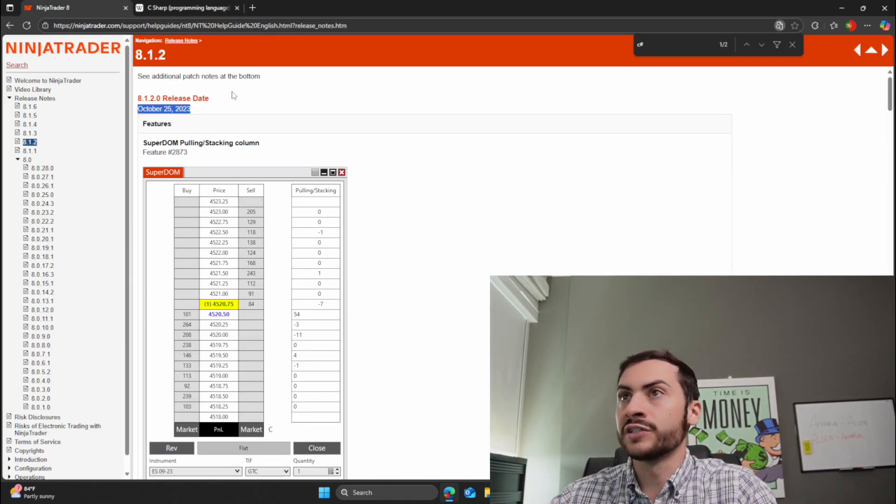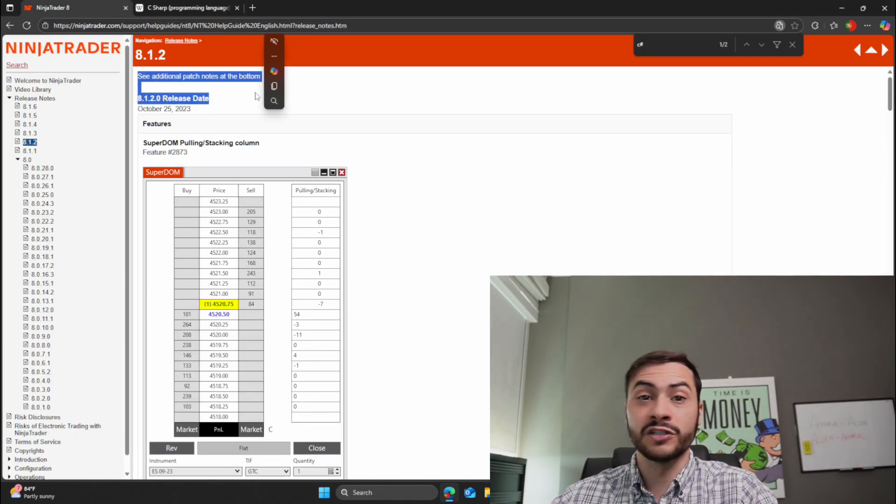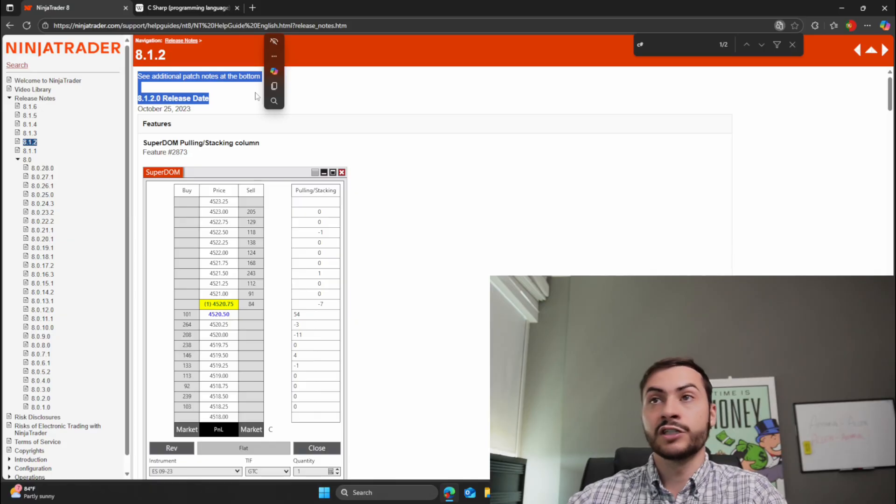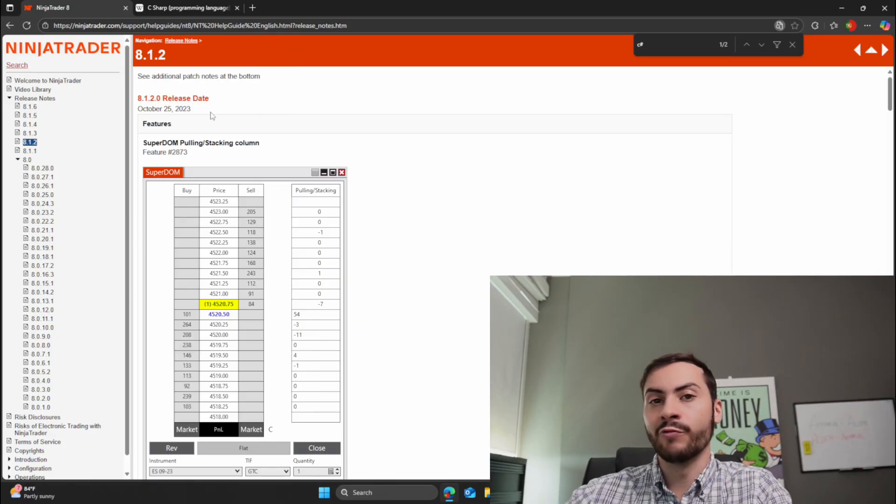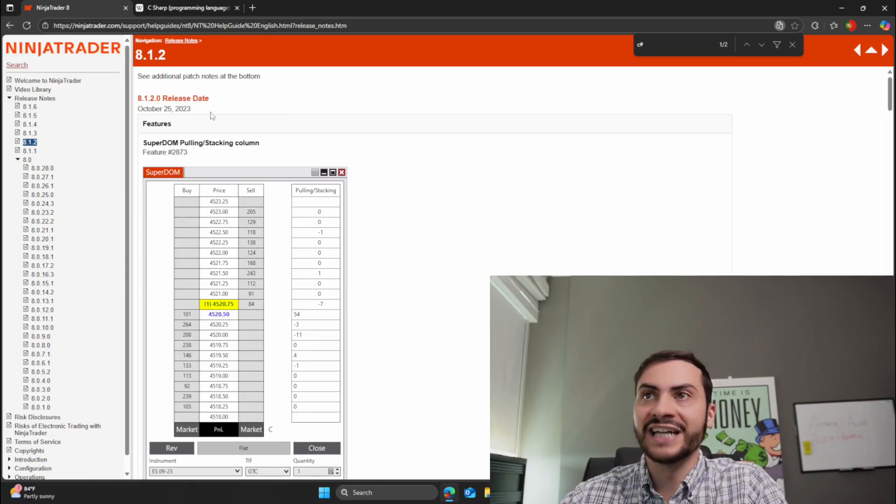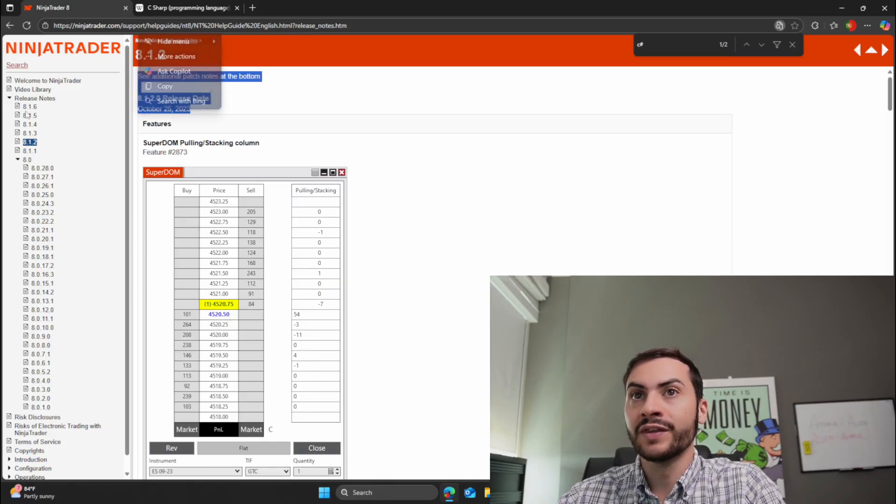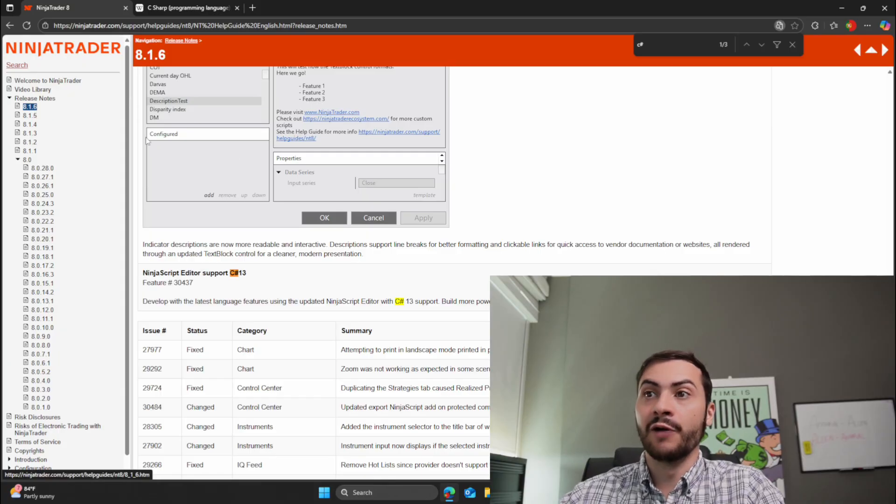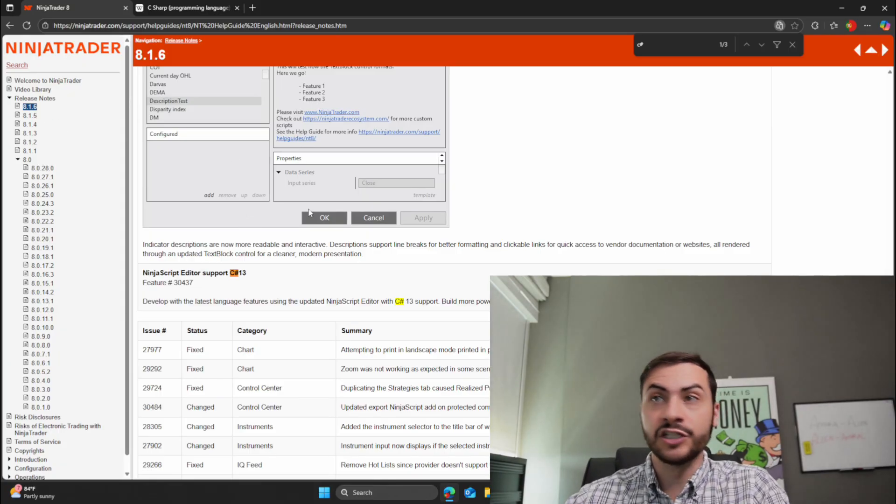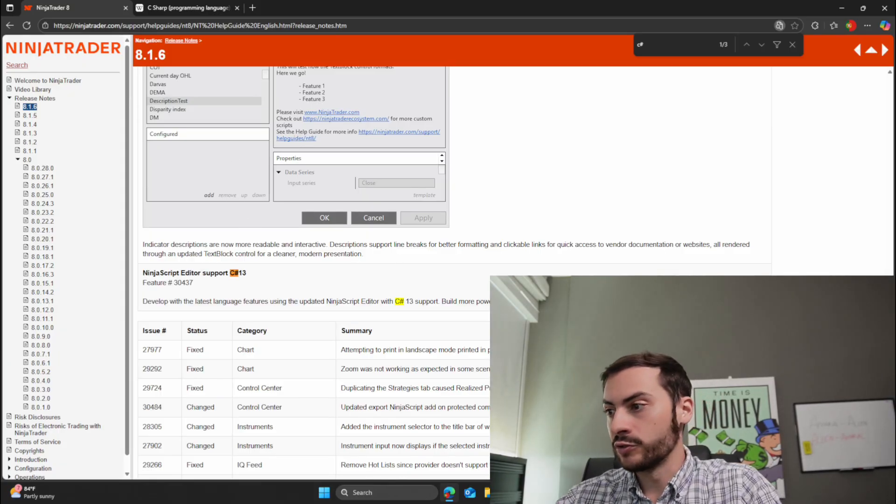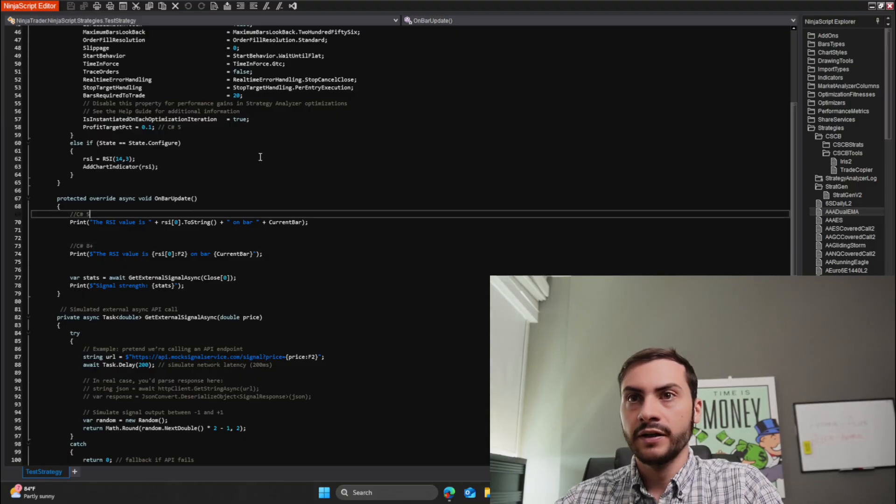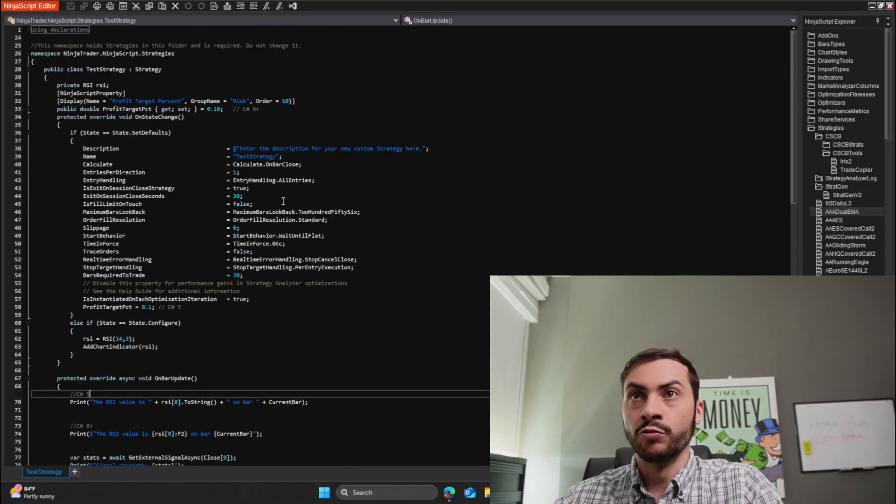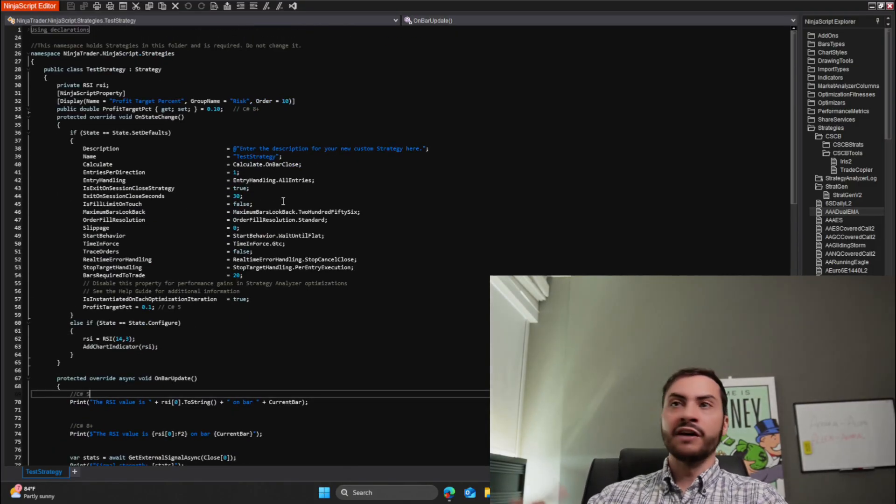And I think, you know, it wasn't their fault. Obviously they want to focus on stability and smooth releases. So there was probably why there was that delay to make sure everything was working smoothly. Anyways, I wanted to go over the new updates of C# and what you can do. So I built a little test strategy here.